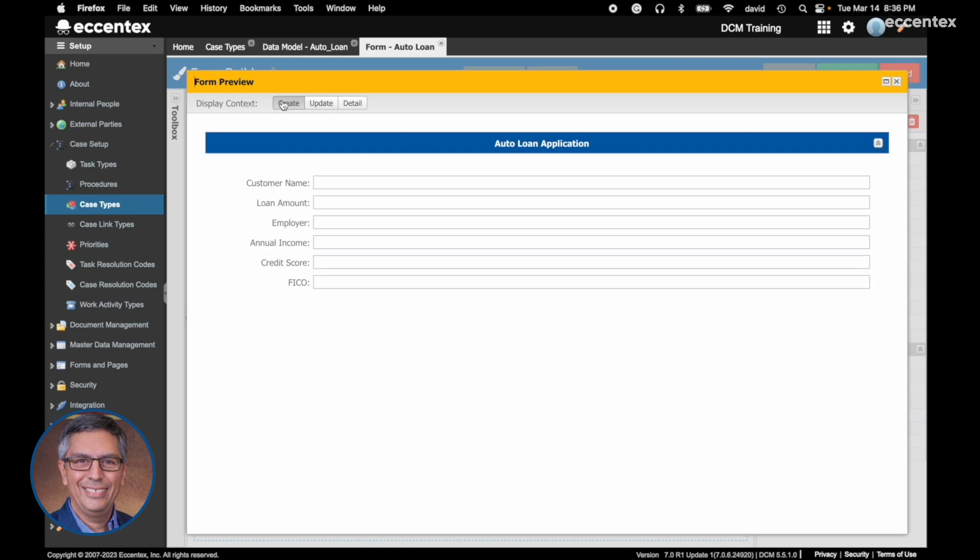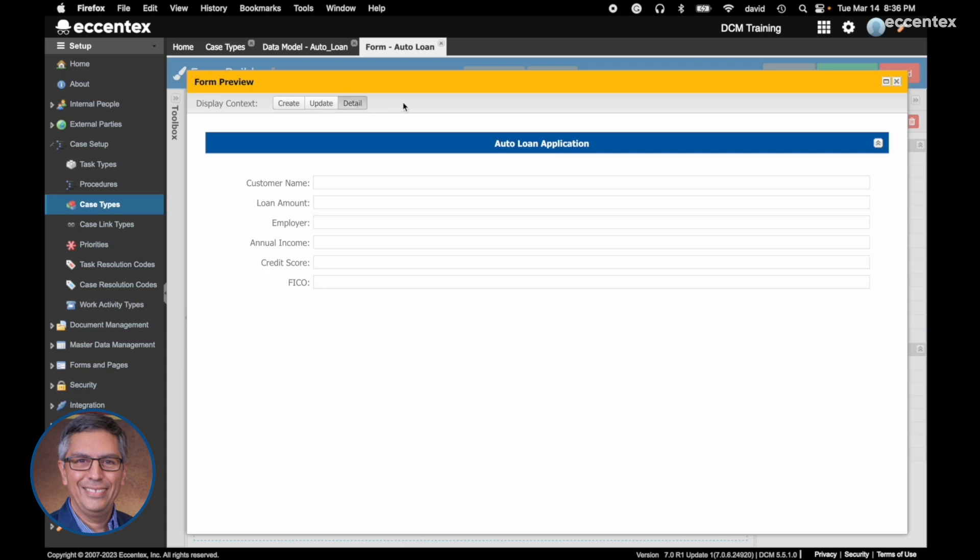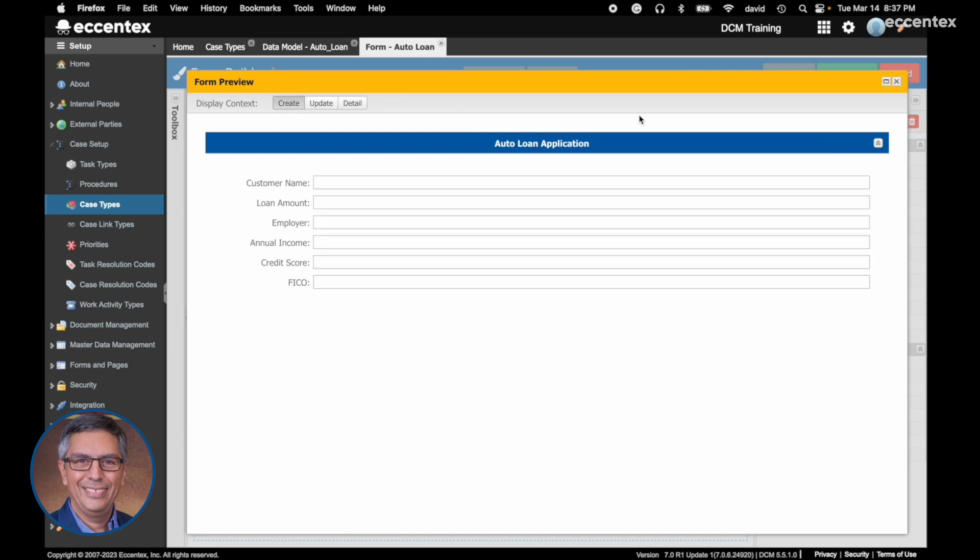In display context we have three options. This is how you are going to see this form when you are creating a new case type. Let's hide the FICO field, for example, when you are creating the case.